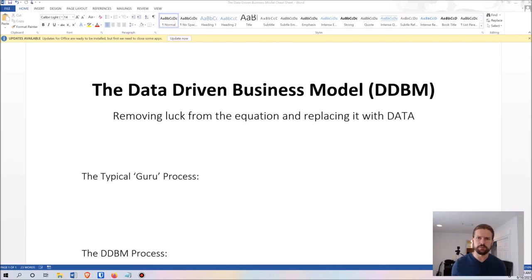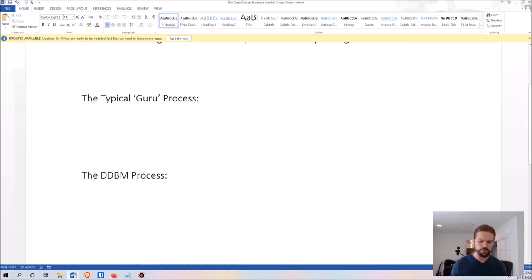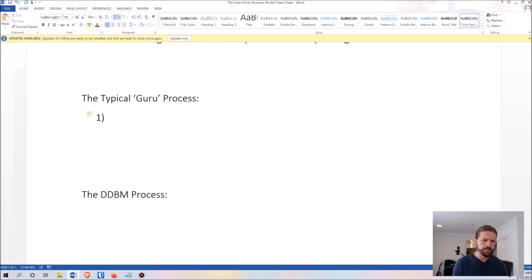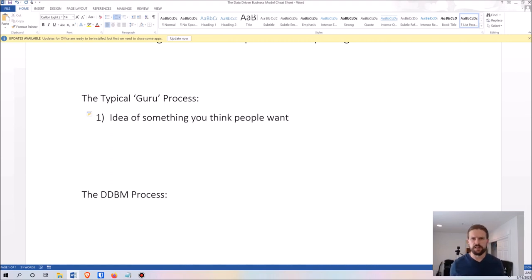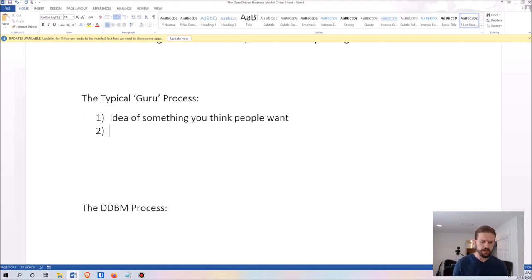Let me show you the typical guru process. This is what most coaches, course creators, consultants, done-for-you service providers, and software providers are doing. The way it works is you come up with an idea of something you think people want, usually narrowing it down into a particular niche, and then you create a statement like 'I help such-and-such person get such-and-such result without such-and-such frustration.'